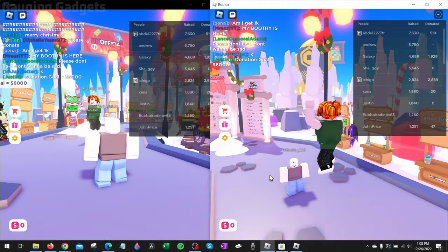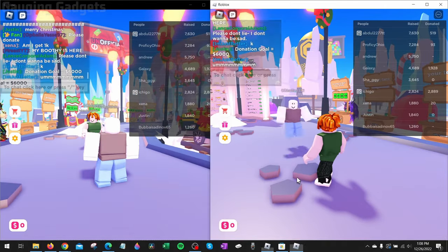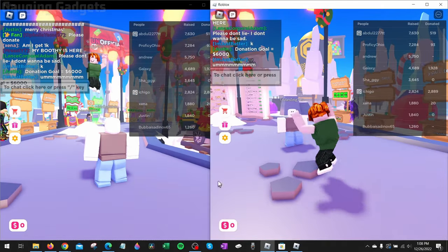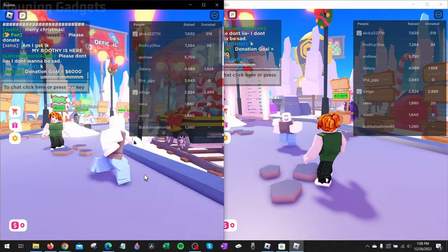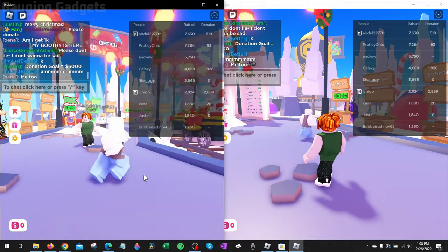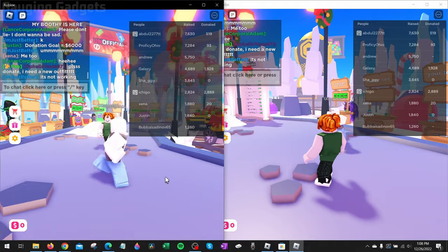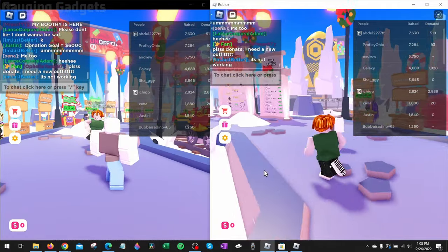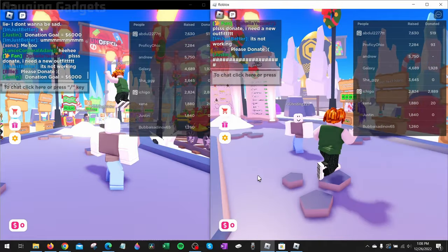How to play Roblox on two accounts at the same time. Welcome to another Gauging Gadgets Roblox tutorial video. In this video, I'm going to show you how you can play two Roblox accounts at the same time on one PC.